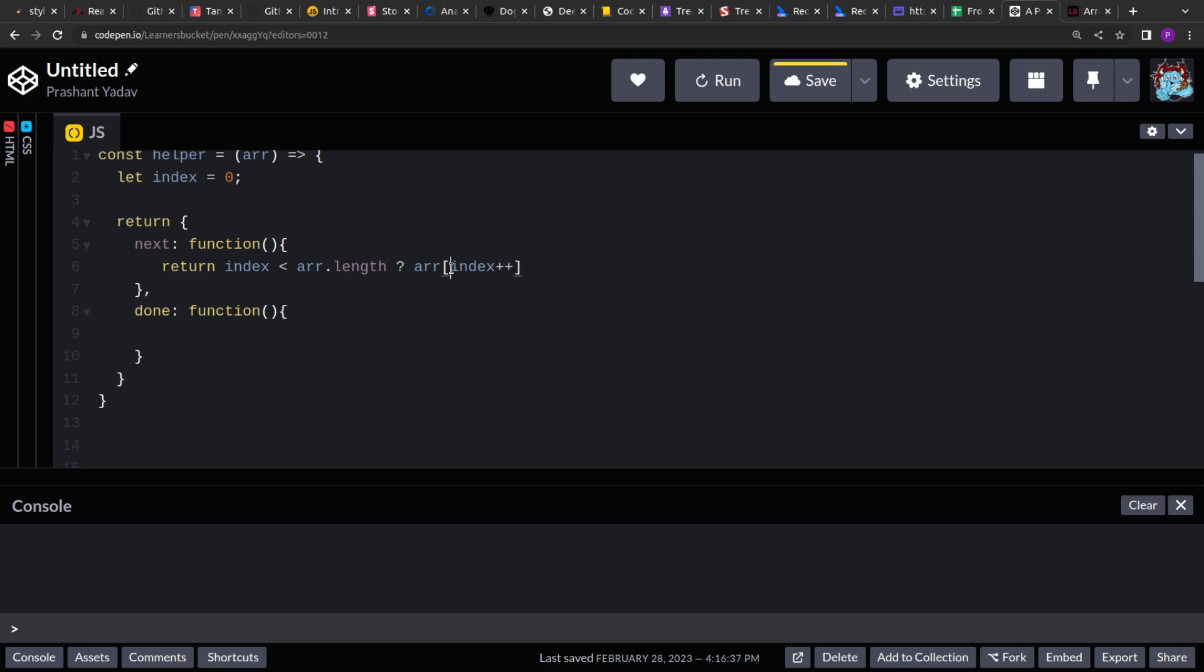So here, on the first call it will return zero and we get the 0th element of the array, then on the second call it will return one, and so on. Else, we will return null.